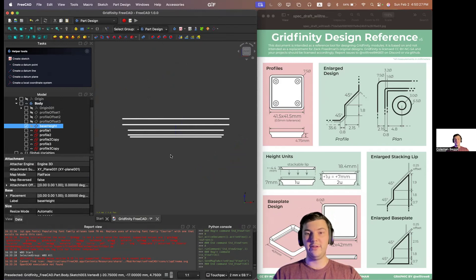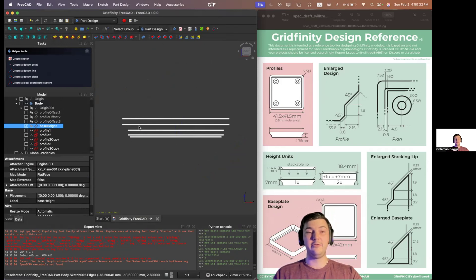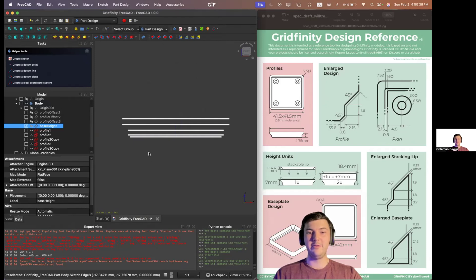Tune in next week and I'll show you how to add an additive loft to create a solid based on all of these sketches. Please like and subscribe for more — I look forward to hearing from you next week.